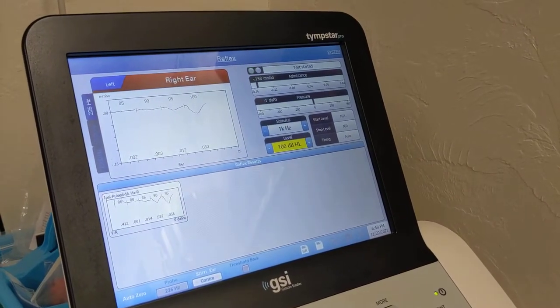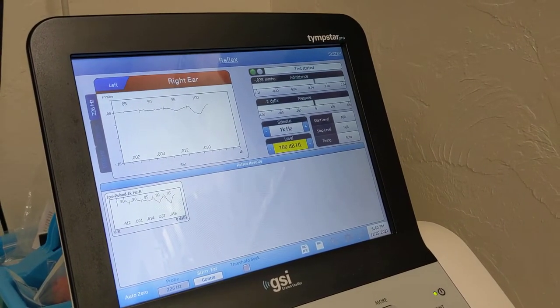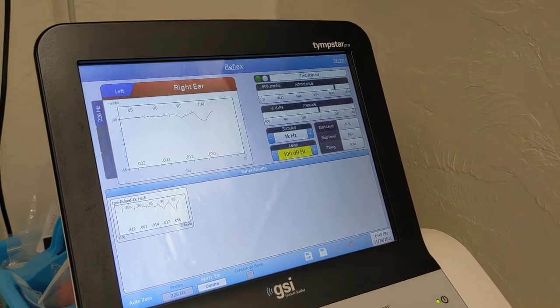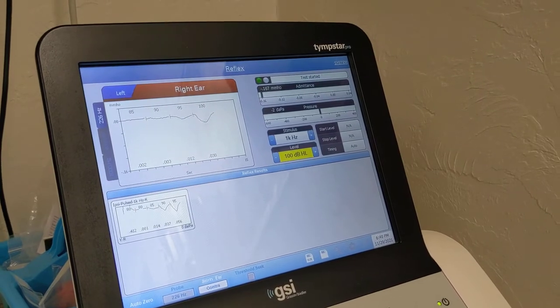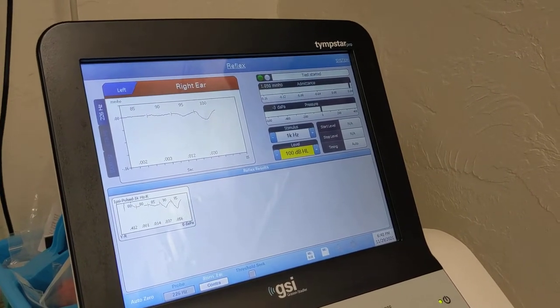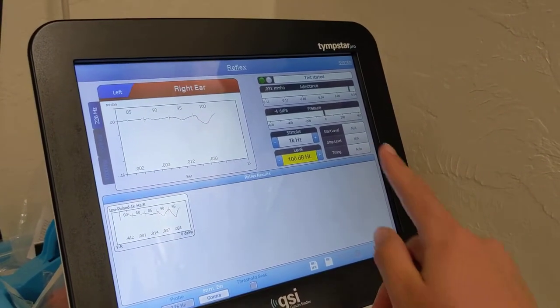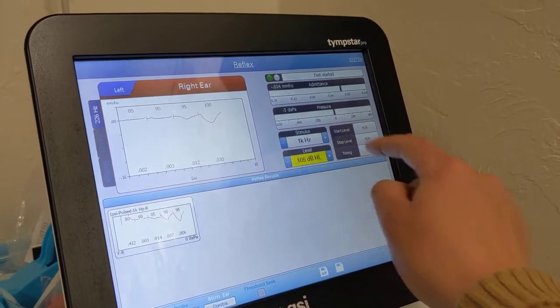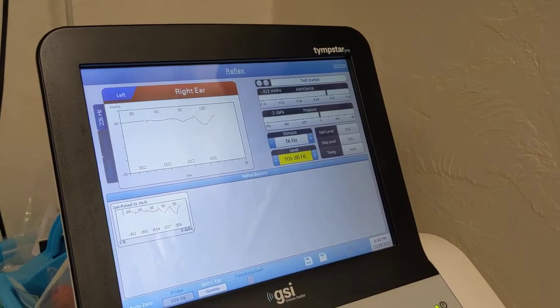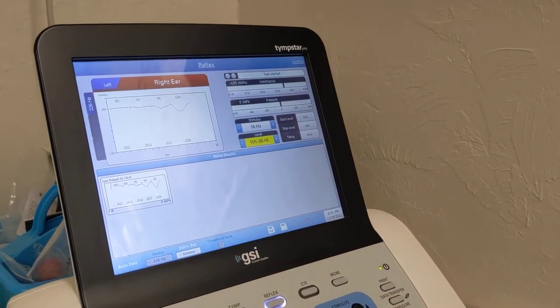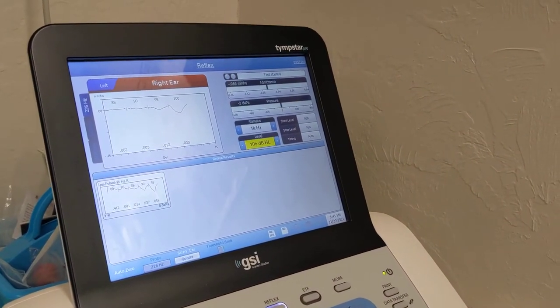All right, so we got 0.03. So that means that it is present at 100 dB for Contra and let's go up 5 more. It's starting to get loud, but let's do it anyways.